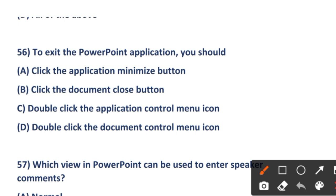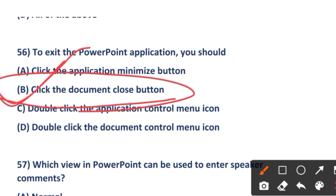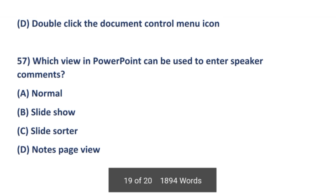The next question: to exit the PowerPoint application, what should you do? Option A: click the application Minimize button. Option B: click the document Close button. Option C: click the application Control menu icon. Option D: double-click the document control menu icon. The right answer is option B — click the document Close button.